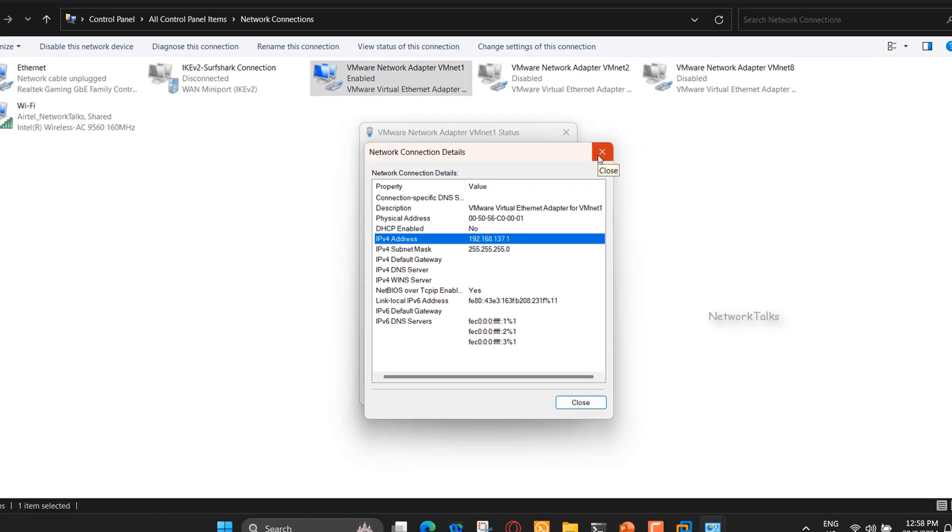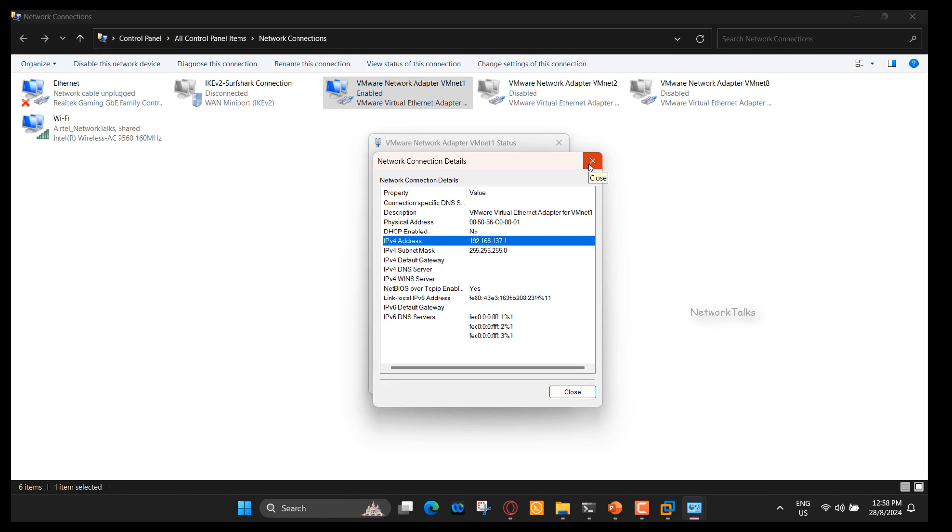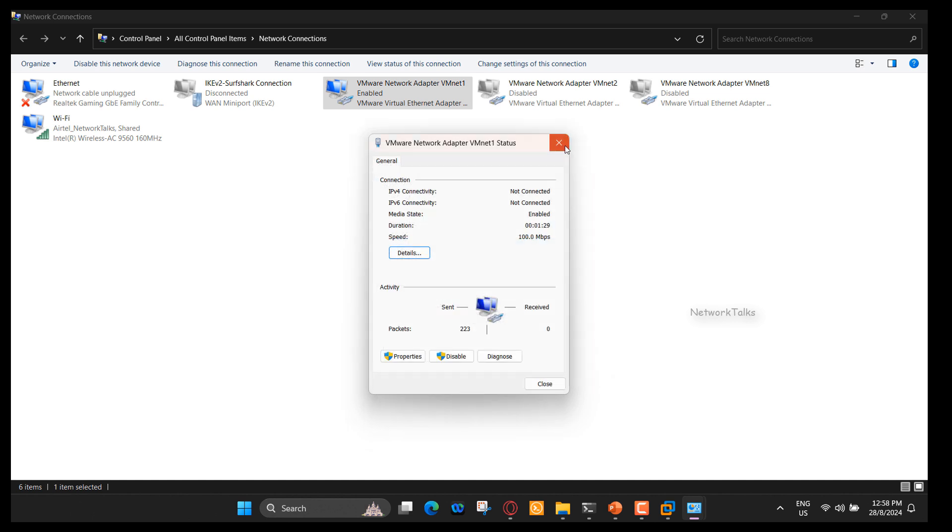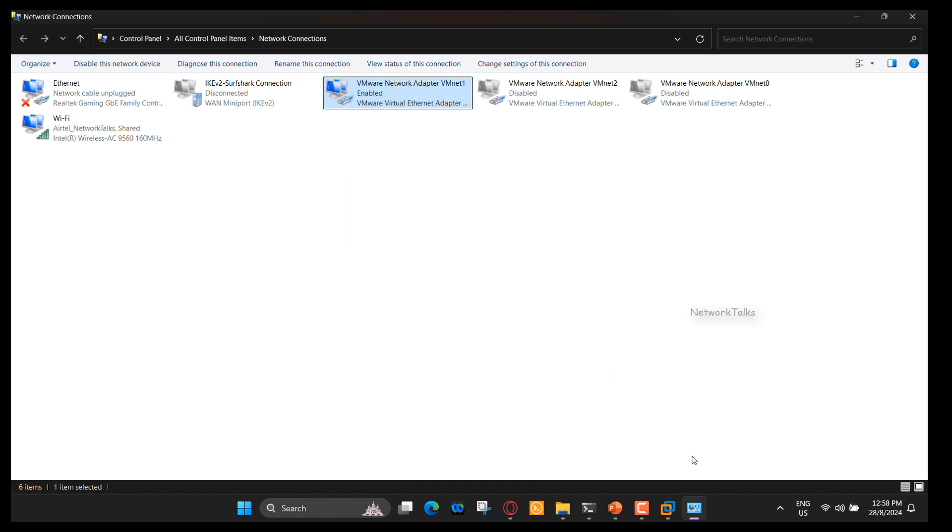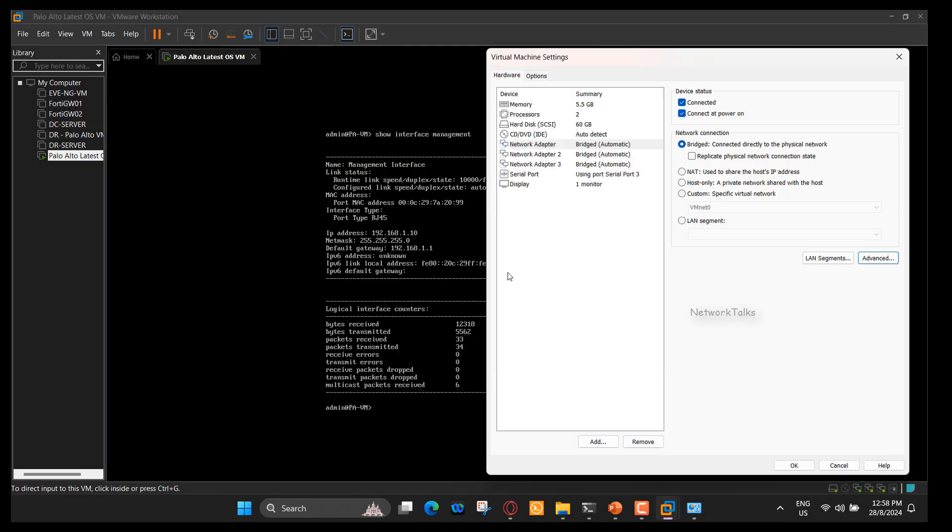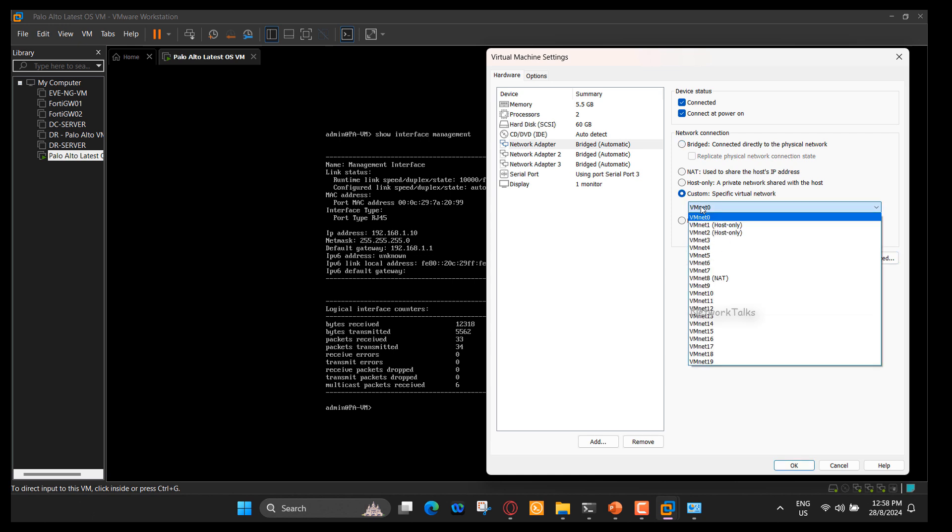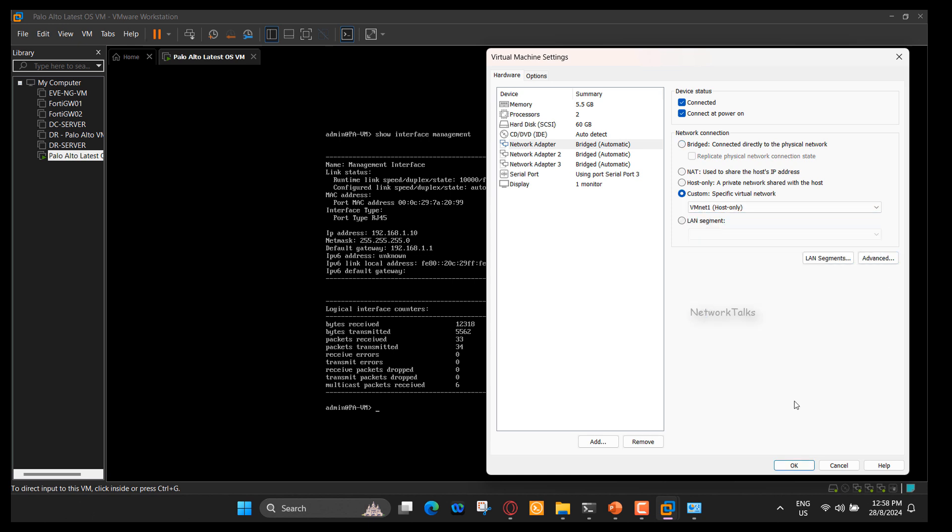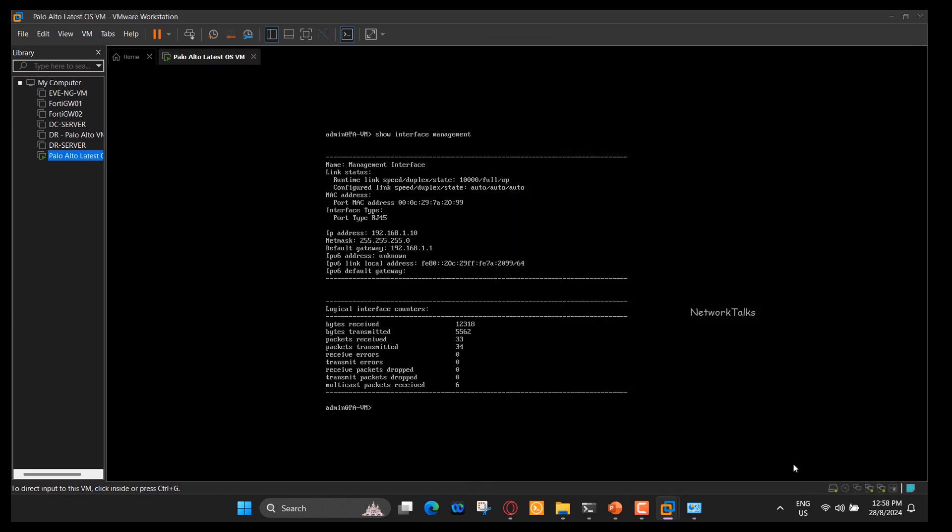To get the access of firewall management interface from local system, we need to make sure that firewall management IP address and this virtual adapter on our local system should be in the same network. Now, I will go to our Palo Alto firewall virtual machine and map the virtual adapter 1 to it. This is nothing but binding the VLAN to the interface in network switch case.